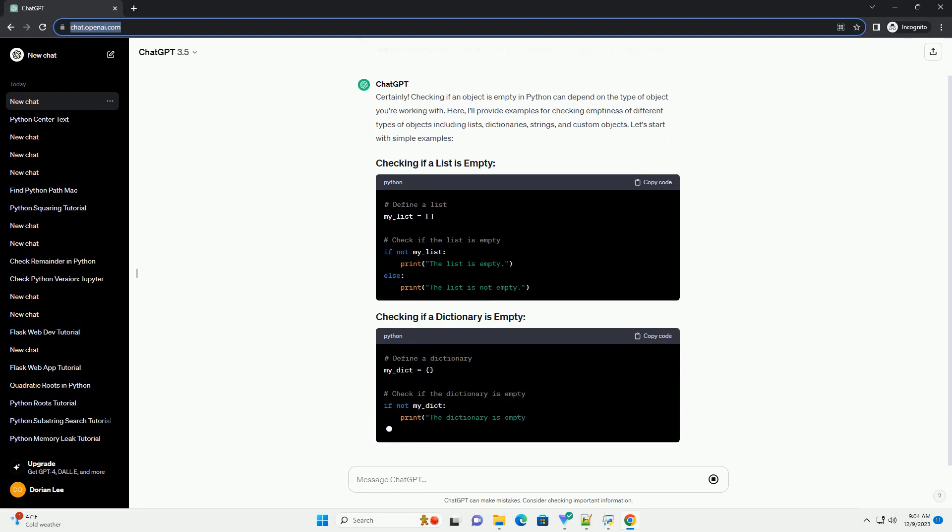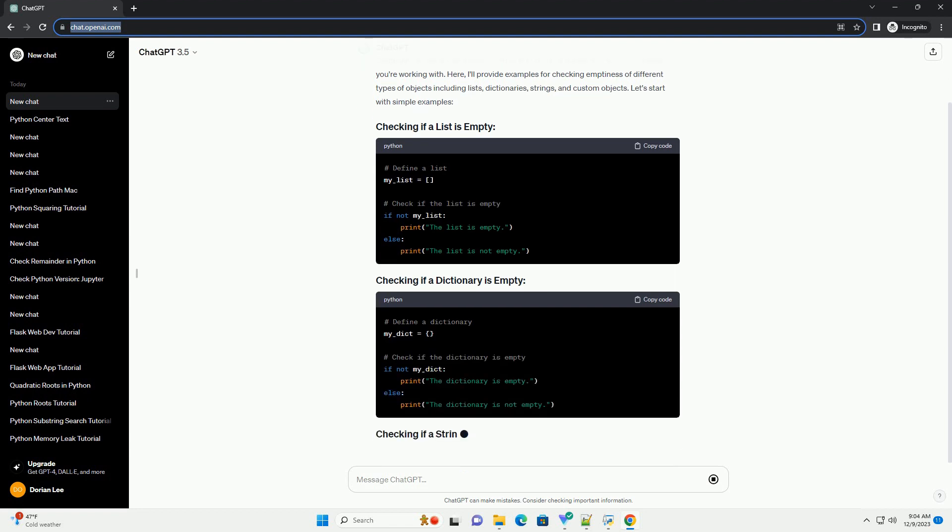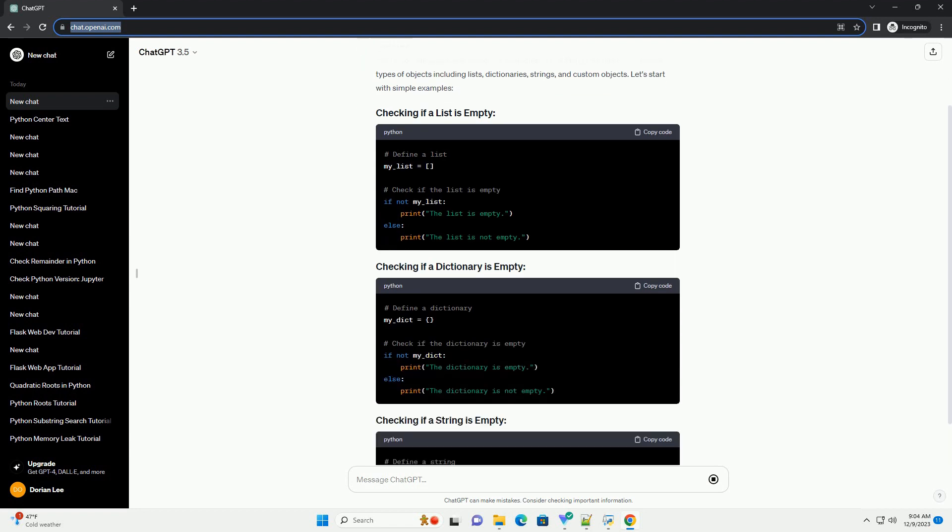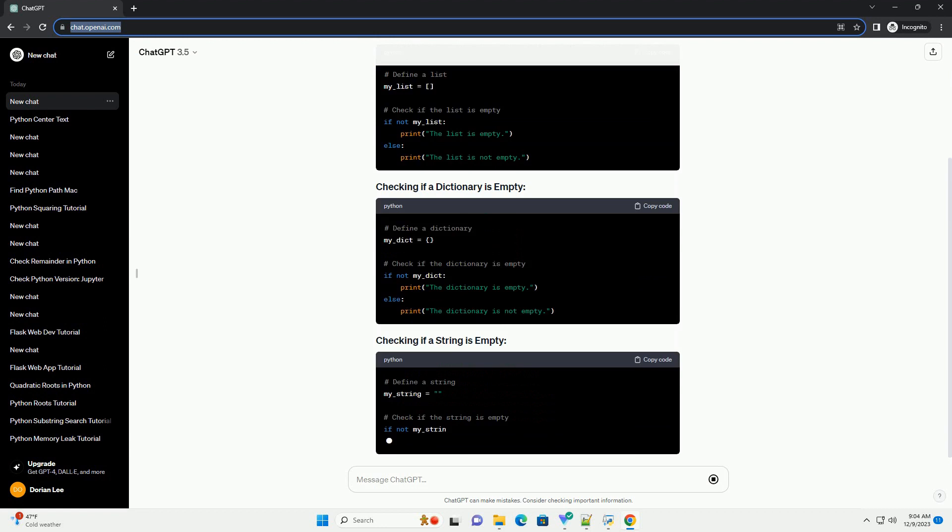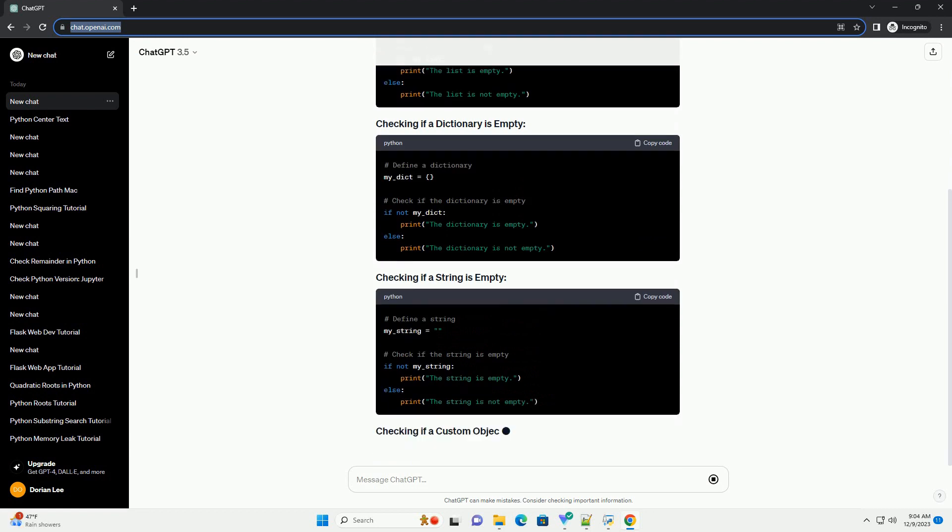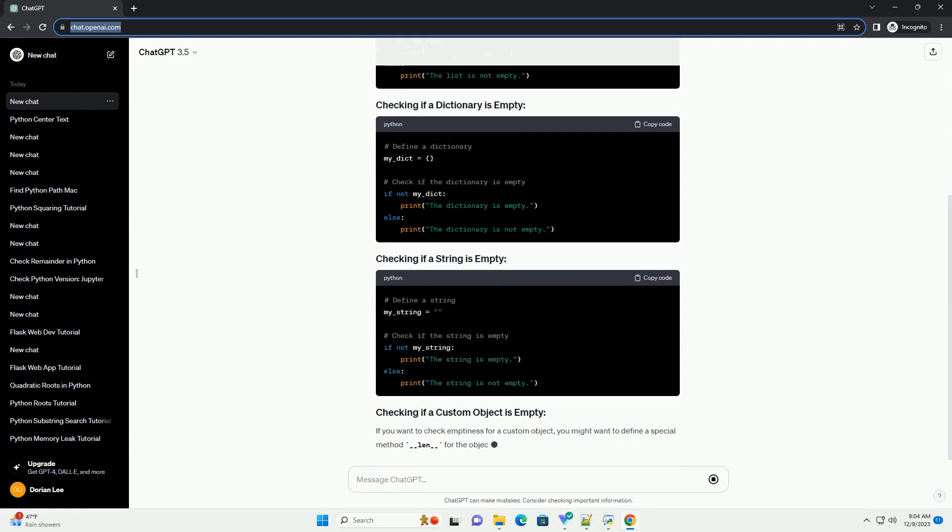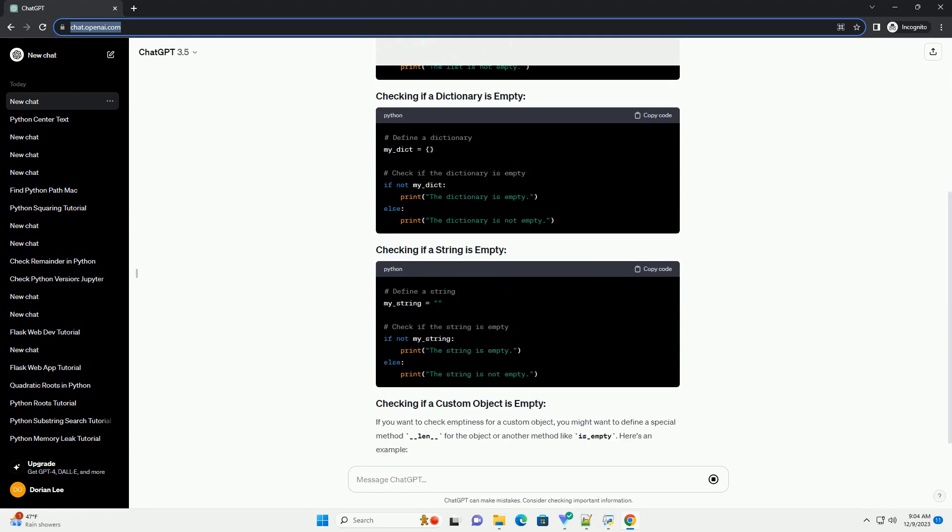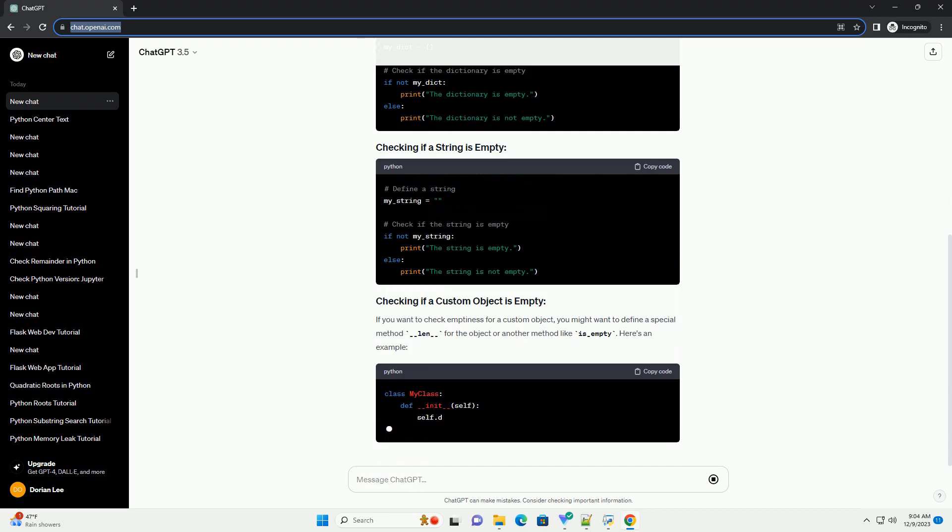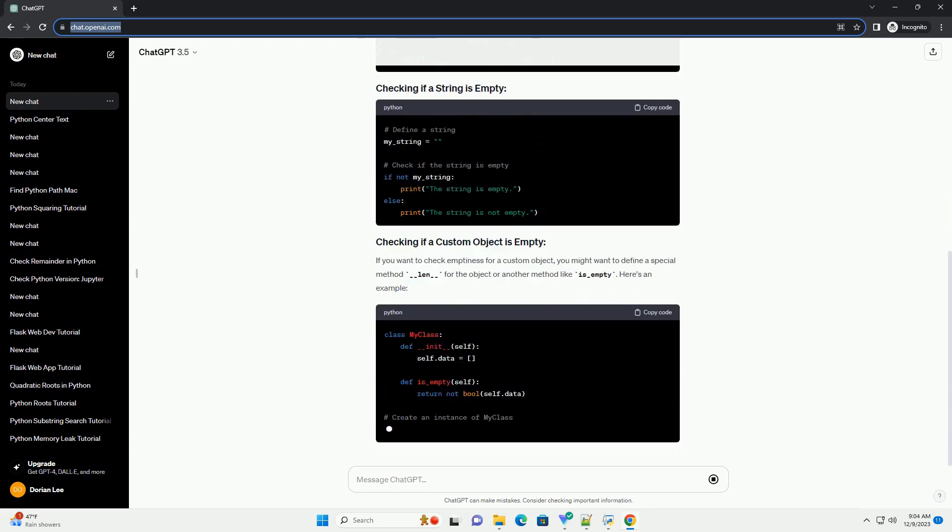Here, I'll provide examples for checking emptiness of different types of objects including lists, dictionaries, strings, and custom objects. Let's start with simple examples.